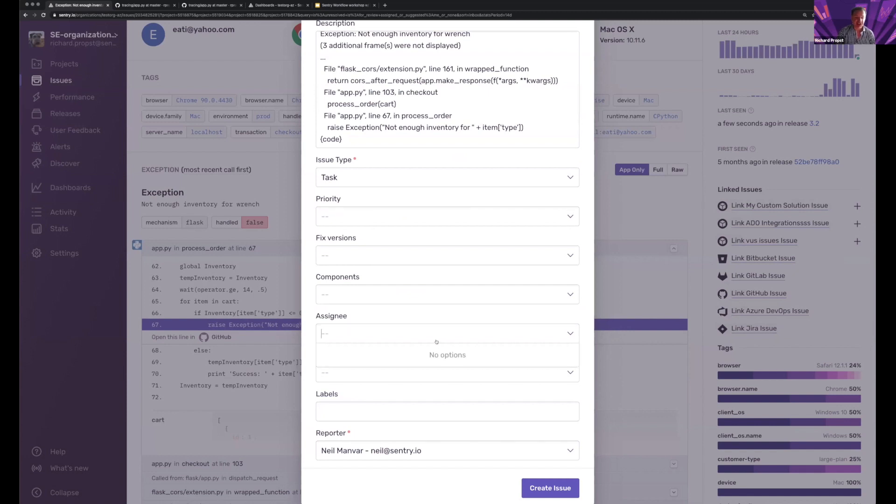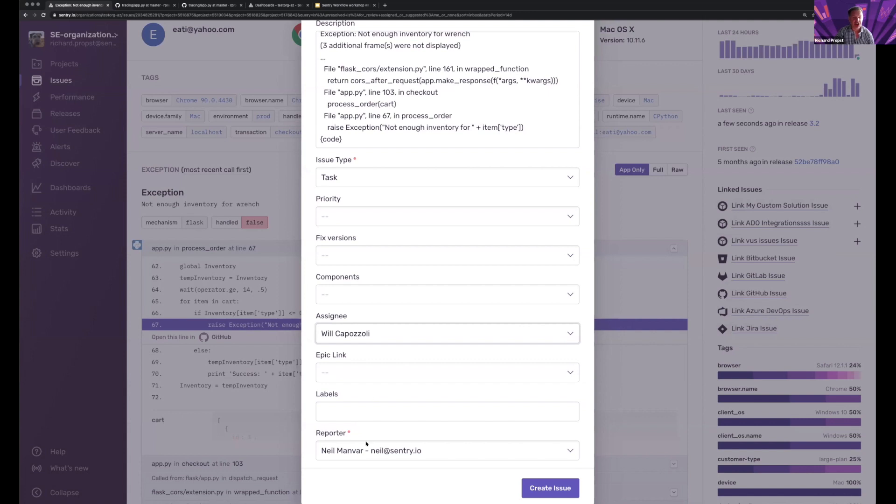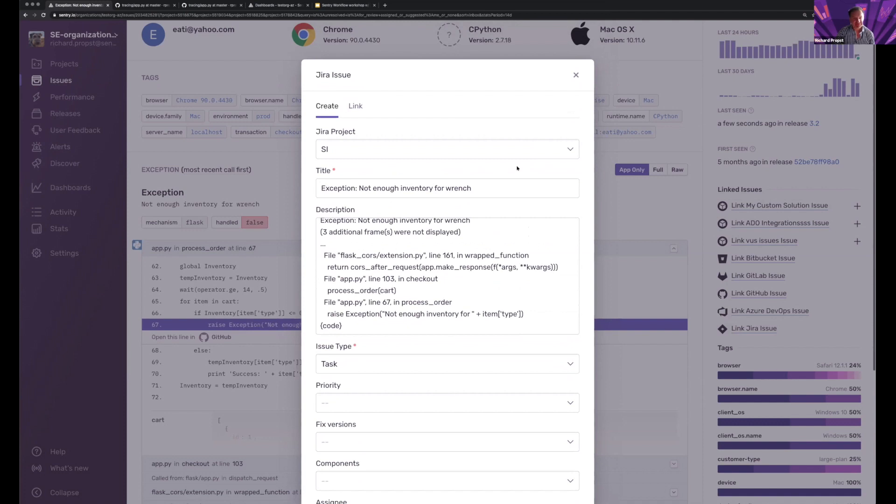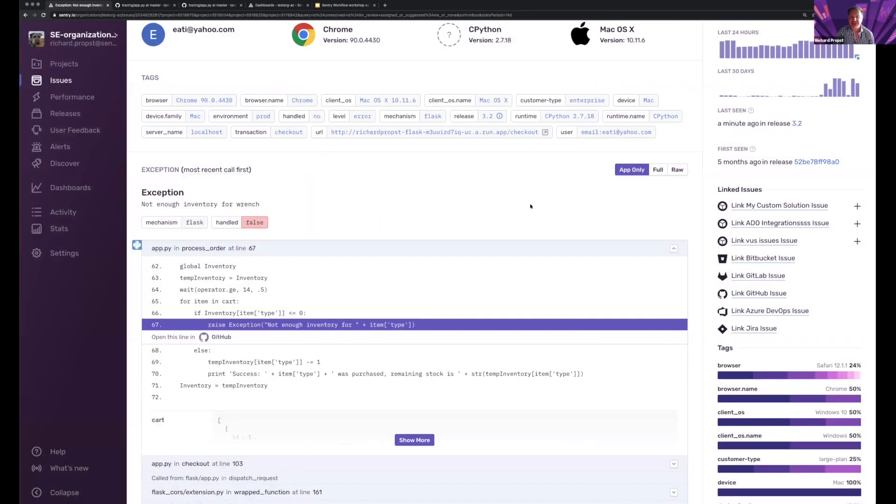I could do assignees and assign this to my colleague that's responsible, can choose a reporter. But I got to believe that there's something that I can do that's better for this.